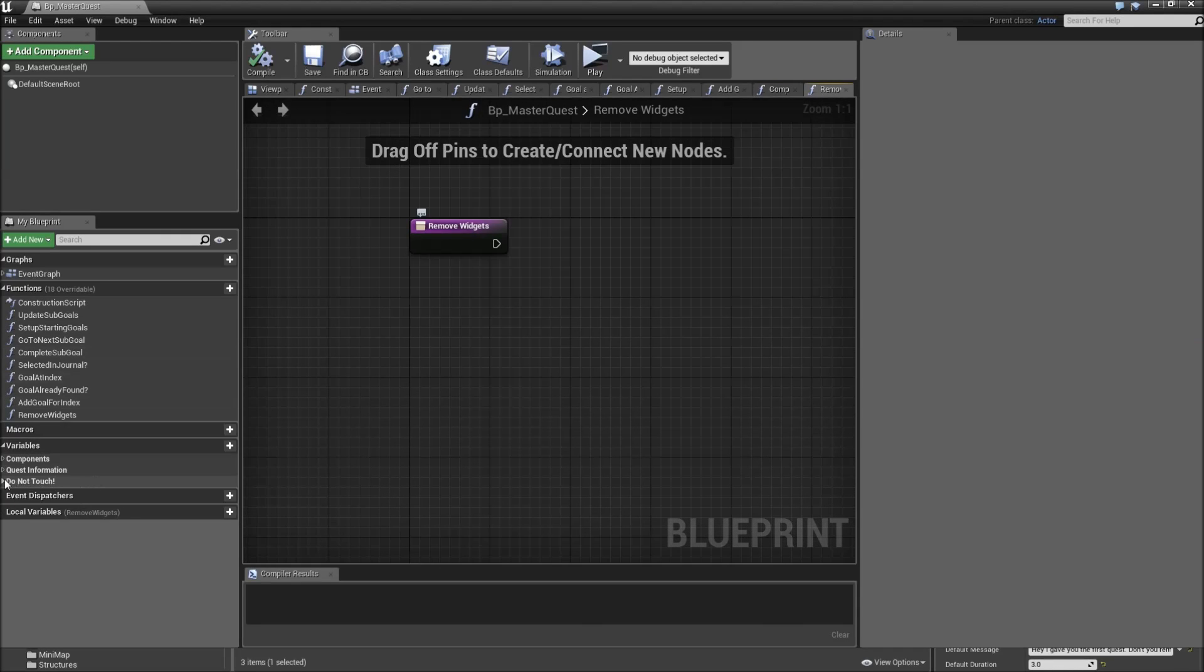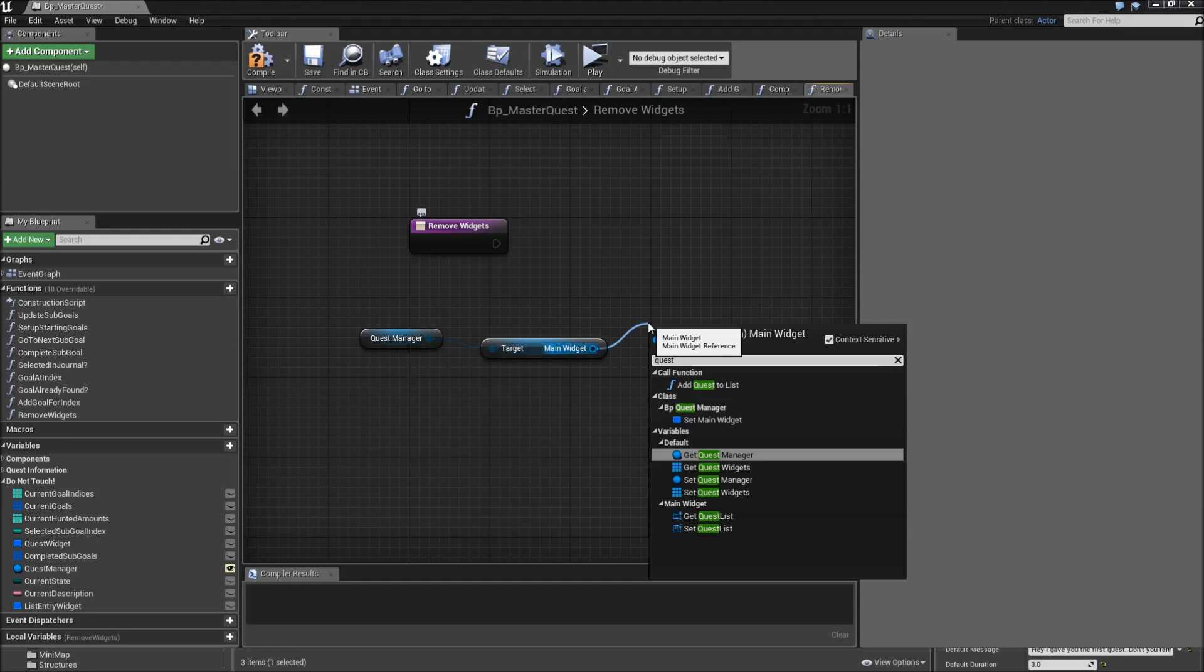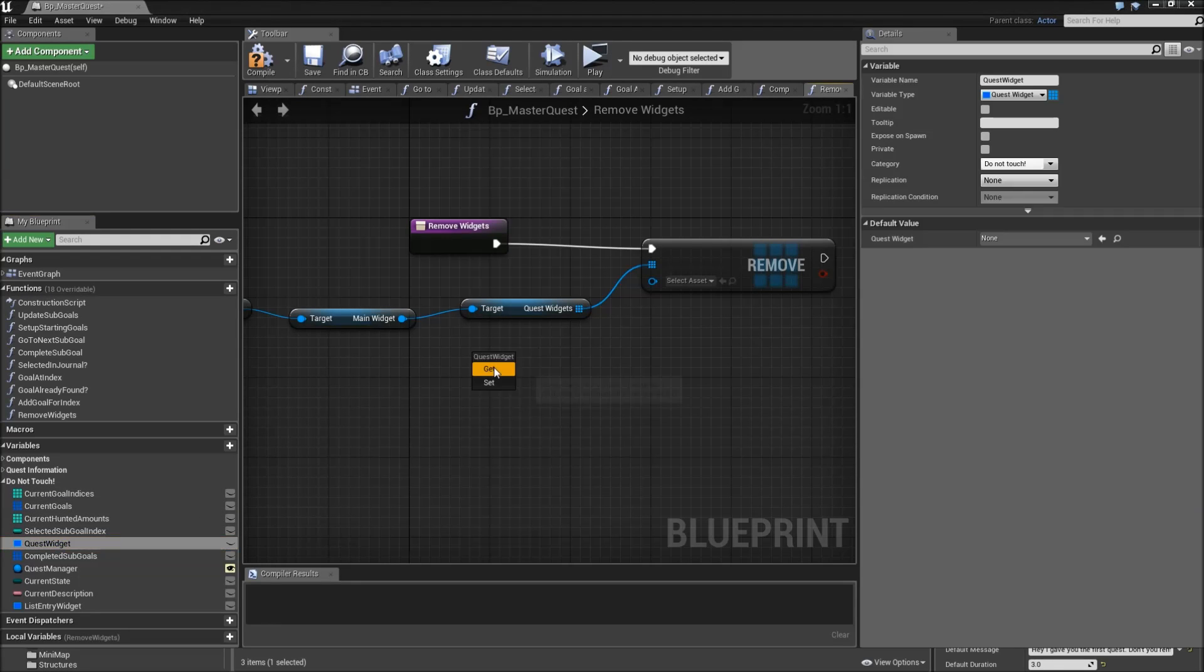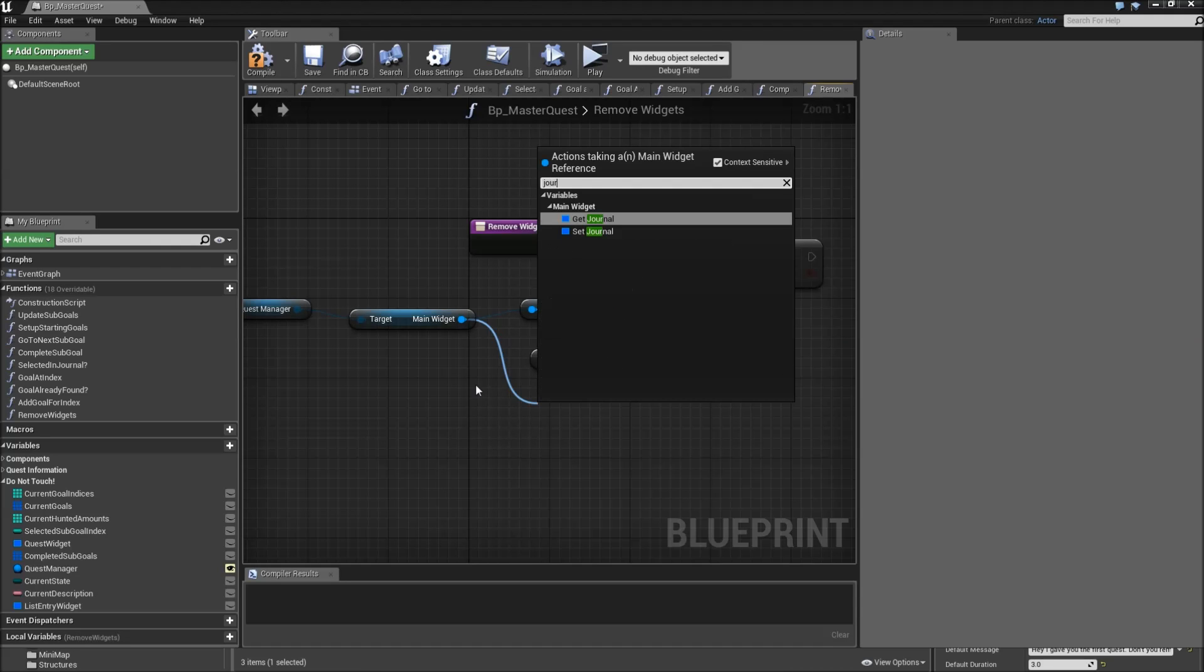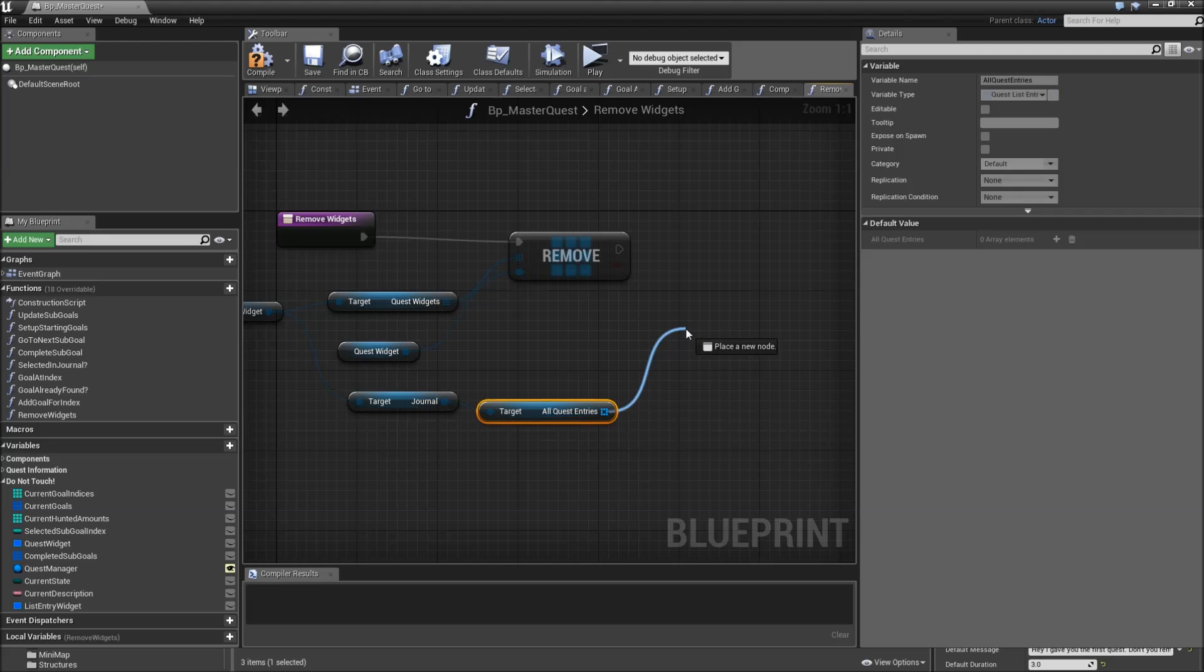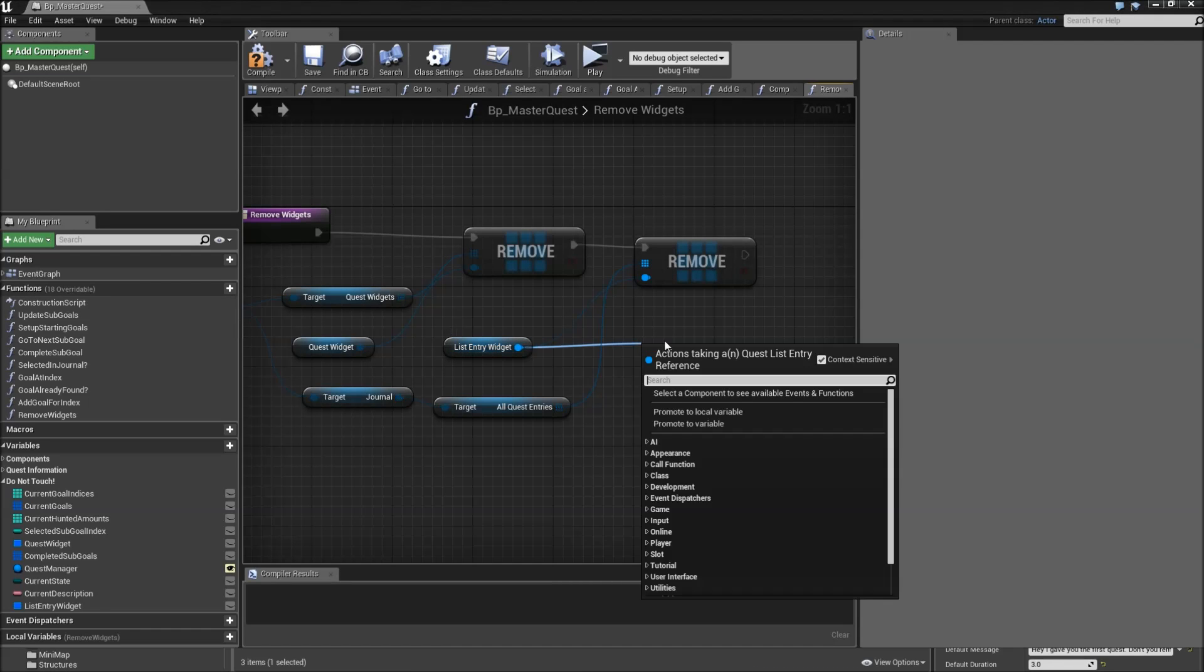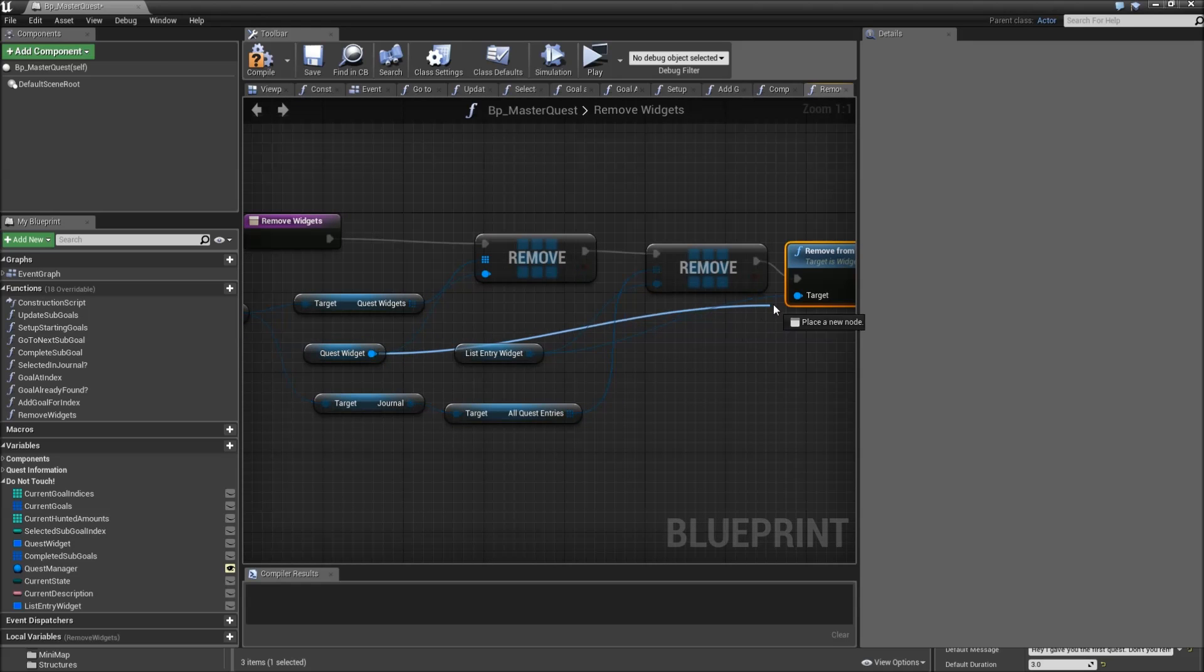What we'll do here is open up our do not touch category, get the quest manager, get the main widget, and then get the quest widget. We will call remove item and the item to remove will be our quest widget. After we did that we want to drag off of the main widget, get the journal widget, and then get the all quest entries because here we want to remove an element as well. Remove item and this time it will be the list entry widget. After we remove both of them from the arrays we can then call remove from parent. Connect that to the execution and we will plug in the list entry widget and the quest widget as the target.